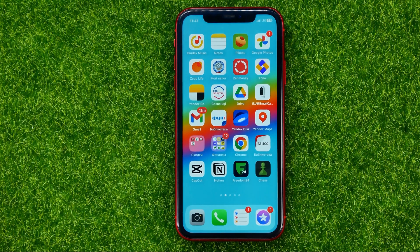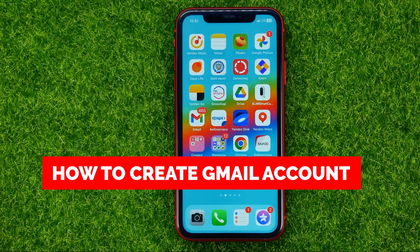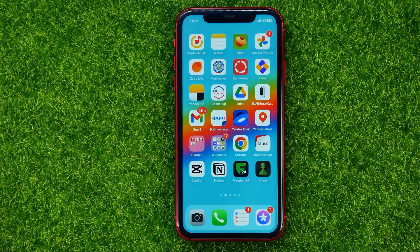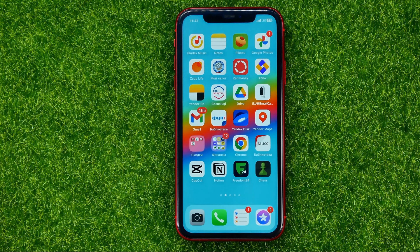In this video I'll show you how you can easily create a Gmail account on mobile. Be sure to watch the video to the very end so you don't make any mistakes, and of course don't forget to like this video and subscribe to my channel. Thanks guys!